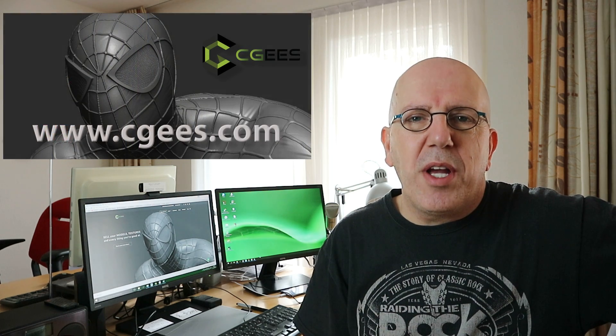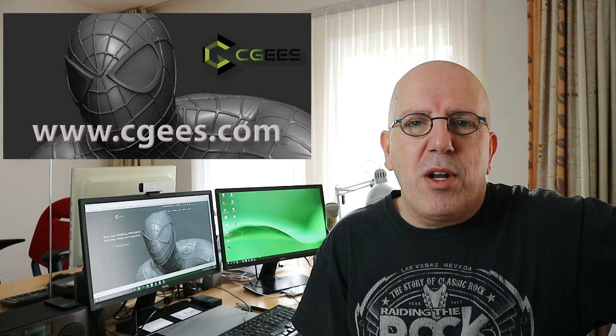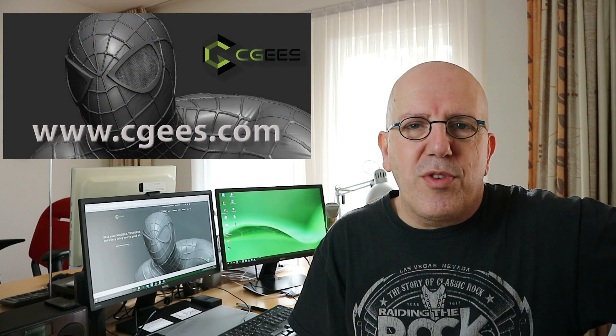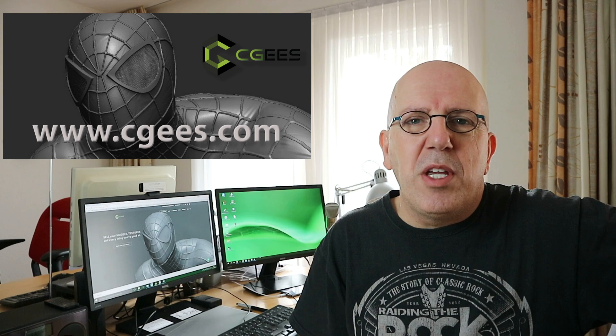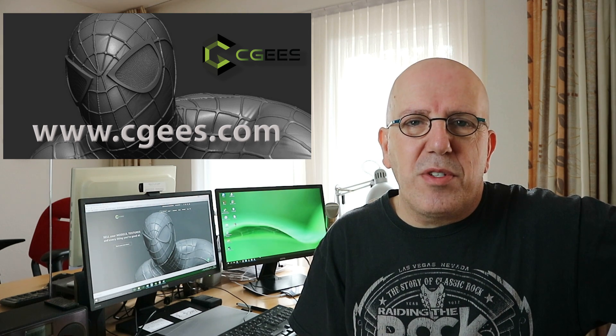Well, if that's the case you're in luck. This video is about a brand new website called cgees.com and they are so brand new that if you upload your models or textures for sale you can be one of the very first.